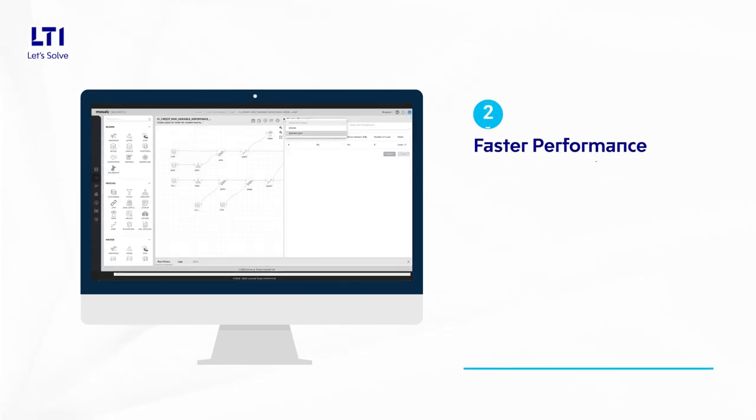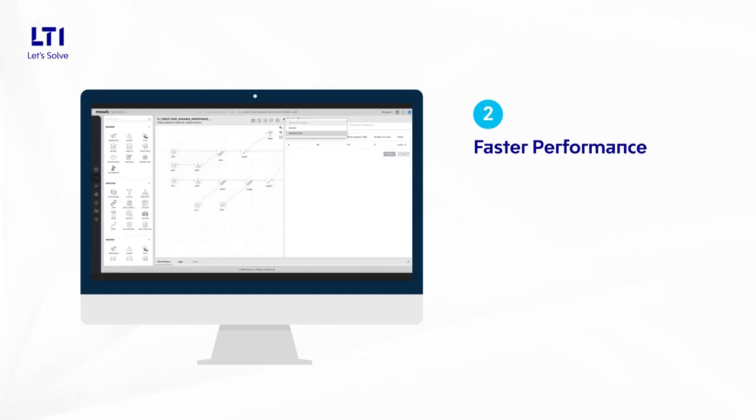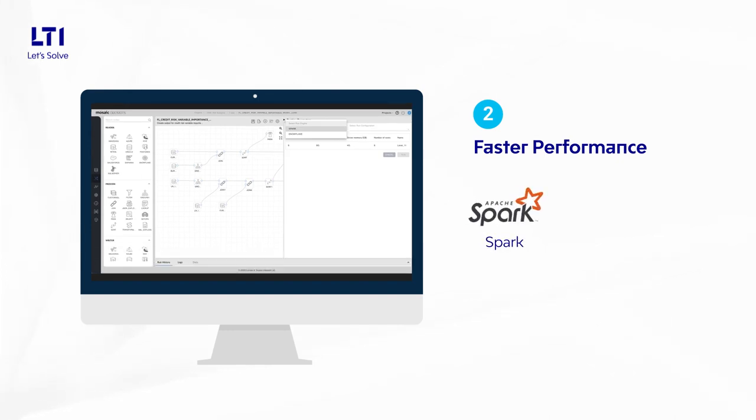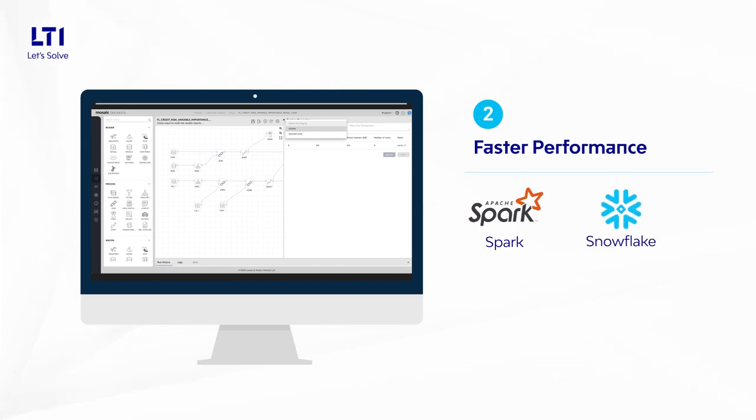Faster performance with configurable runtime engine. Platform built on Spark but now executes same data pipelines native to Snowflake.